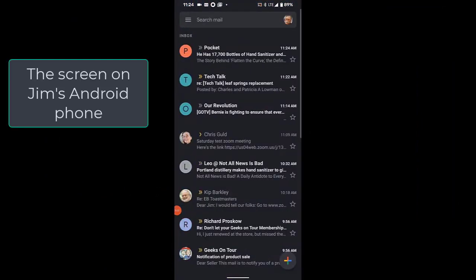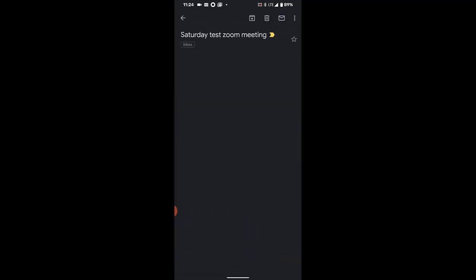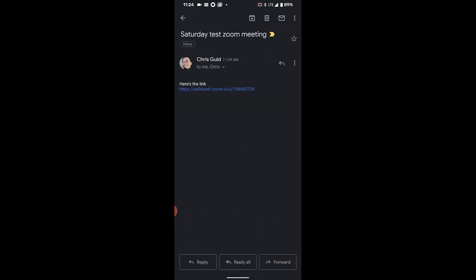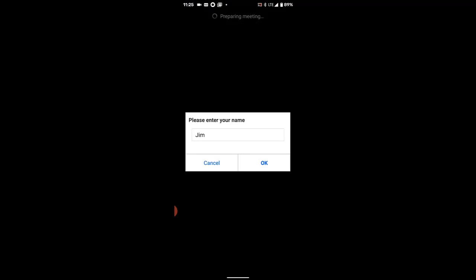Chris said that she sent me an email with today's Zoom meeting. So I tap on that email and I just have to click on the link that she sent. I have the app installed, so I'll use the Zoom app.